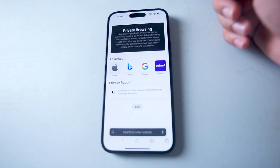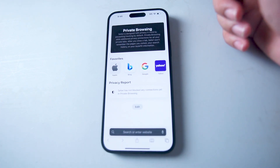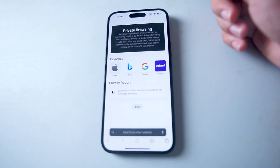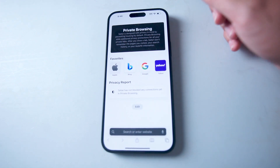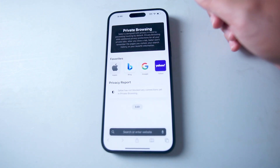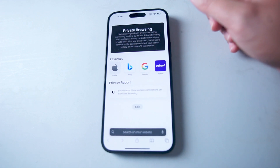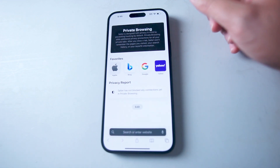So there you have it everyone — just a quick tip on how to enable private browsing on Safari for the iPhone 15 series of phones. If you like this kind of content or find it helpful, leave a message down below, don't forget to subscribe, and thanks for watching.